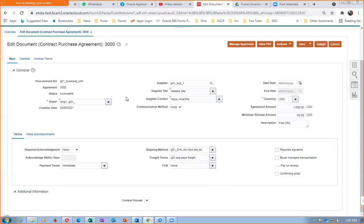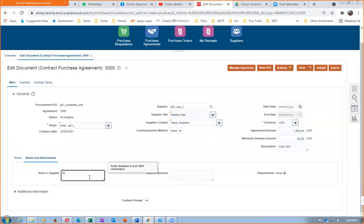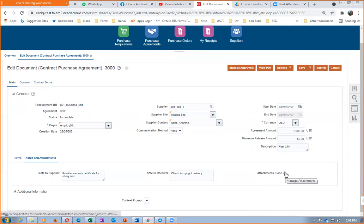Now I'll go to Notes and Attachments. I will add a note to the supplier: 'Provide warranty for every item.' I will also add a note to the receiver: 'Check for upright delivery — if it comes upside down, do not accept it.' I may also attach certain documents in this section.